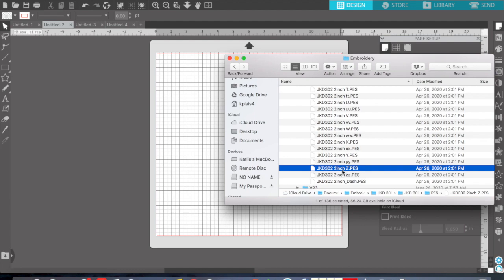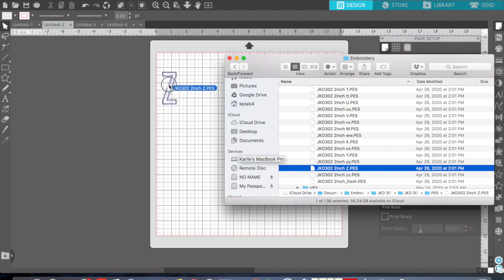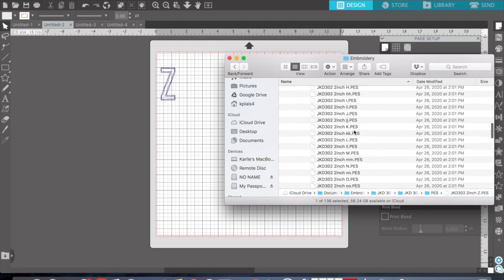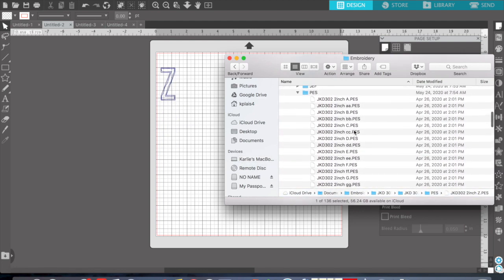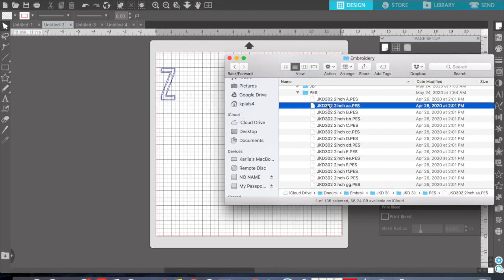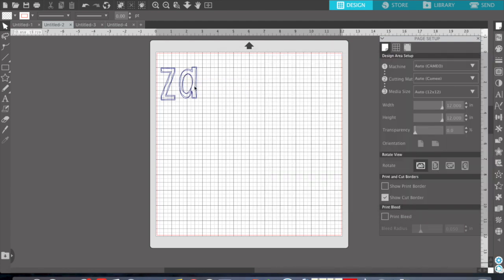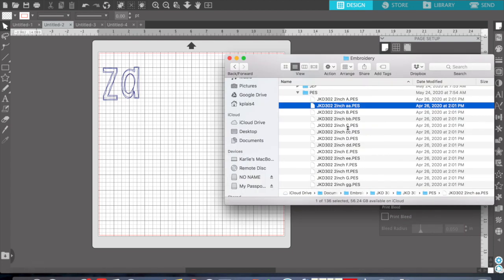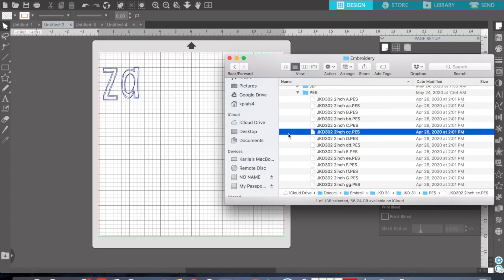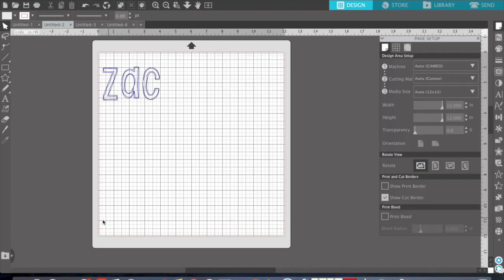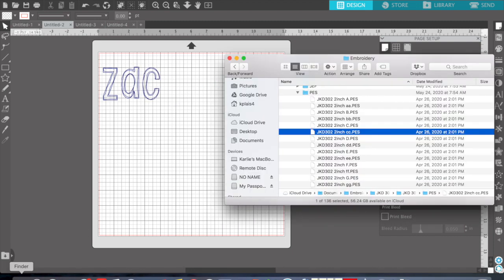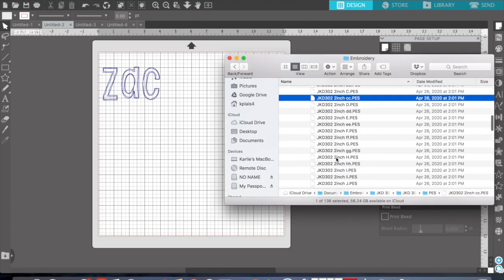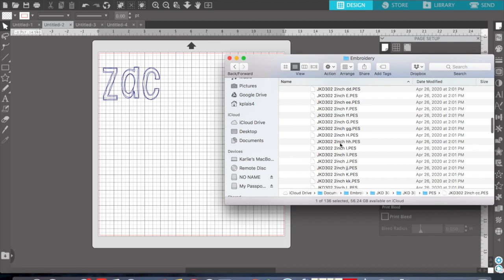So I'm going to pull the capital Z. I'm just going to click it, drag, and drop into Silhouette Studio. Capital Z, a little a, let's go over this way, a little C, and then a little H.